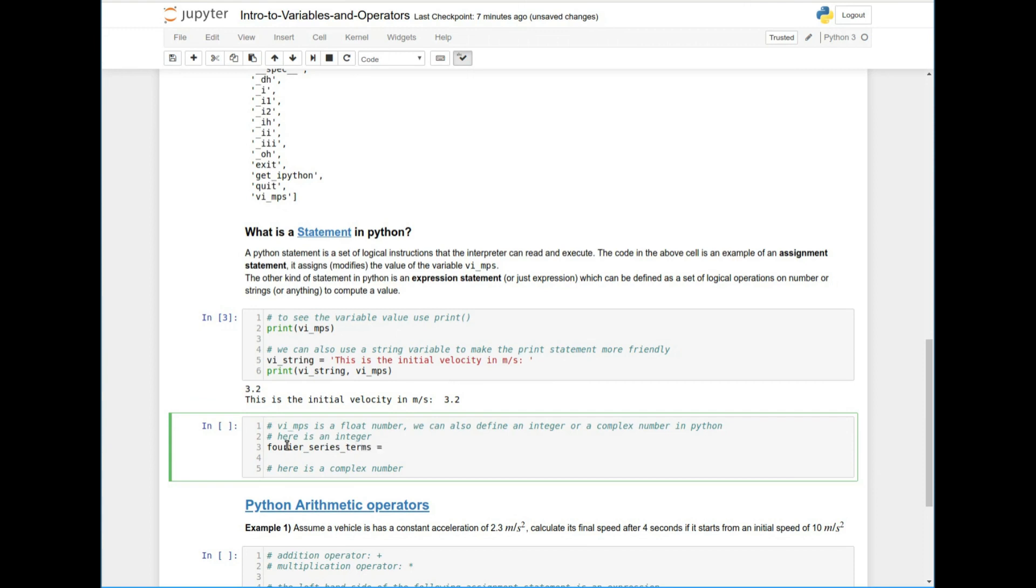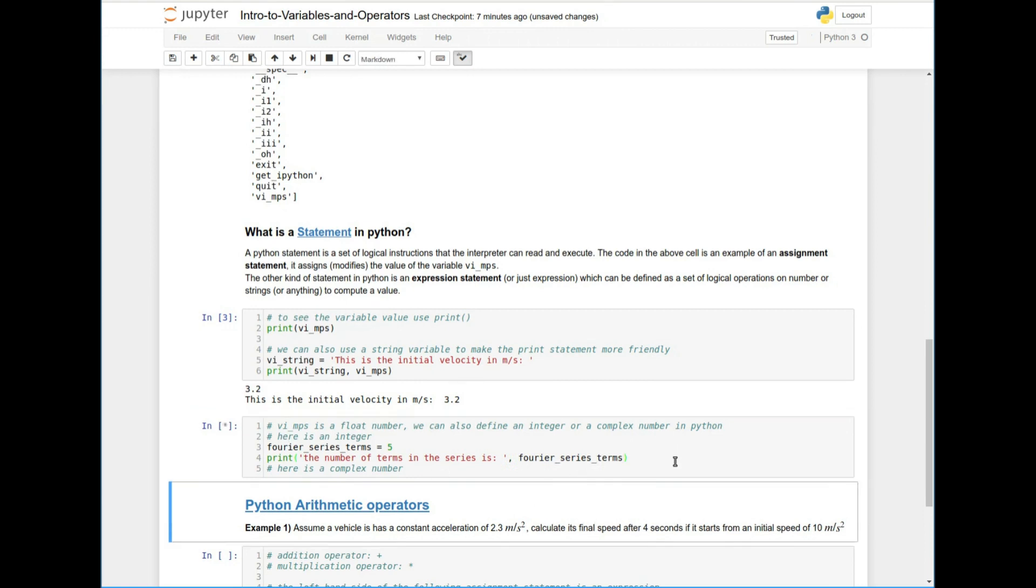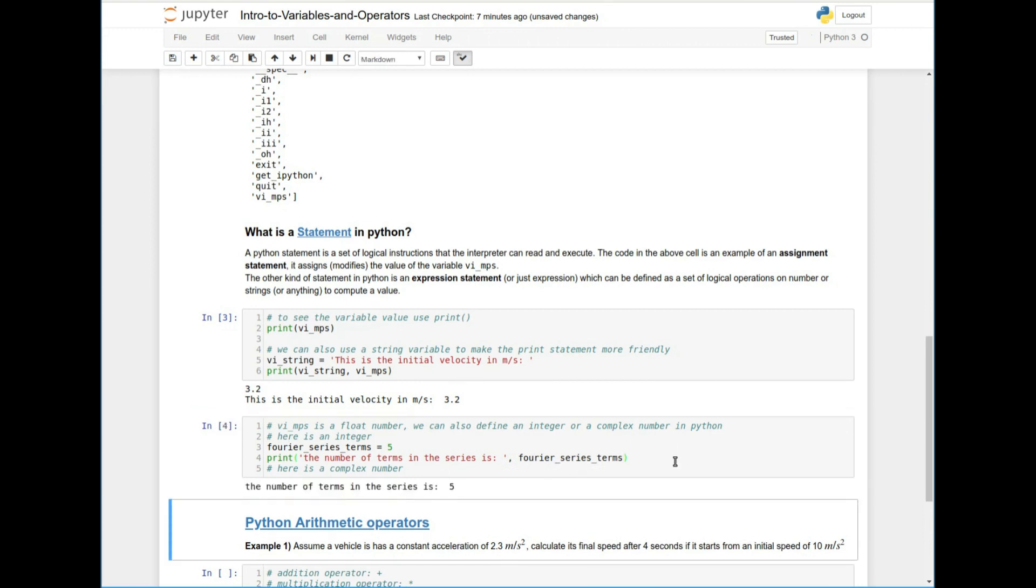So say like you had something like the terms, the number of terms in a 48 series, right? That'll be five, it can't be 5.1, 5.2. This is technically going to be an integer, right? So, and then I can do something like print the number of terms in the series is, and I can just print that, right? So there we go. It's five.